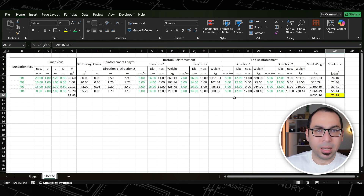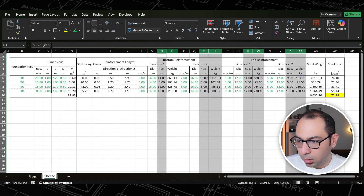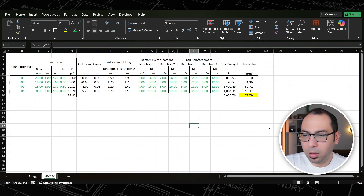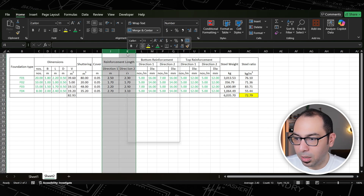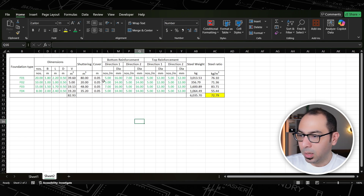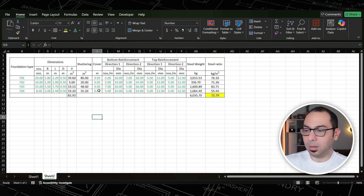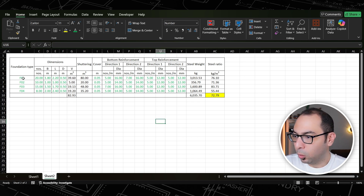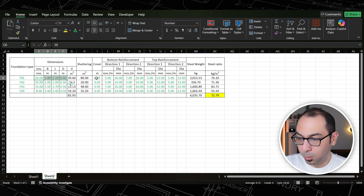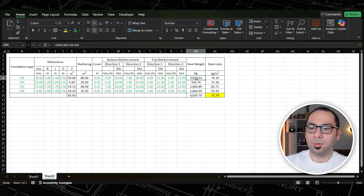To clean up the template I can hide the intermediate formula columns — the reinforcement lengths and intermediate number columns — since I only need to input bars-per-meter and diameter for each direction, top and bottom. The cover is kept green so it can be changed. Next time you have foundations, just input the type, quantity, dimensions, cover, and reinforcement details to get the steel weight automatically.